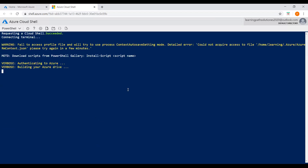Now we're good. I'll show you how to create a resource group. Enter the command 'New-AzureRM' — that means we are creating an Azure resource using the RM module — and specify that we want to create a resource group. This is the command to create a resource group.